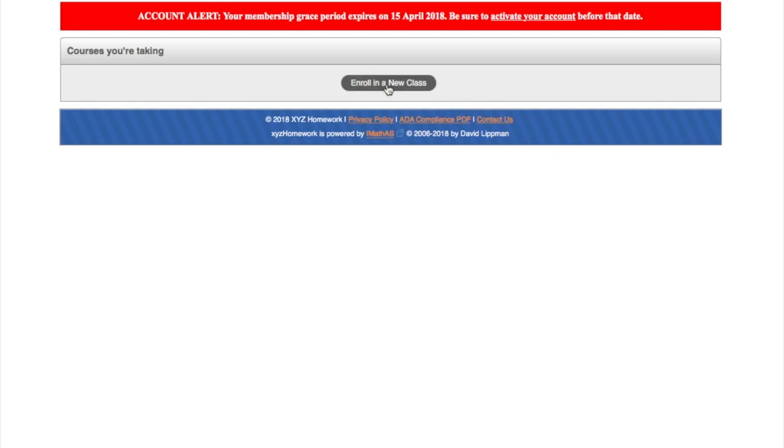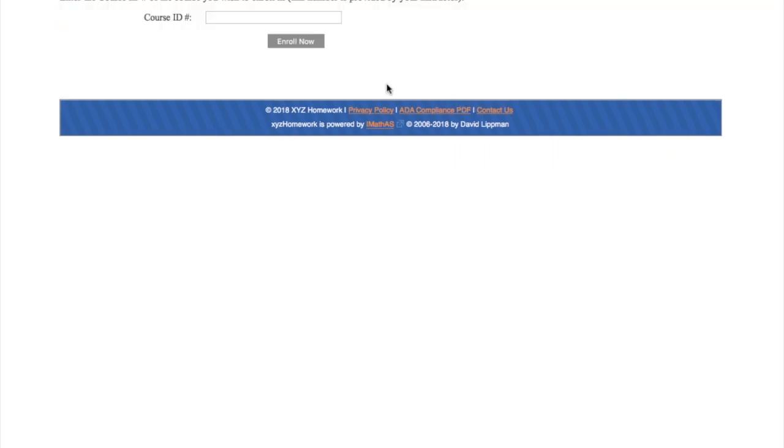We're going to do enroll in a new class. This is that five-digit code that will either be on the Canvas page for the online class or on the front sheet of the handout from the first day of class for the lecture sections. You just hit enroll now, and then you're in your course.